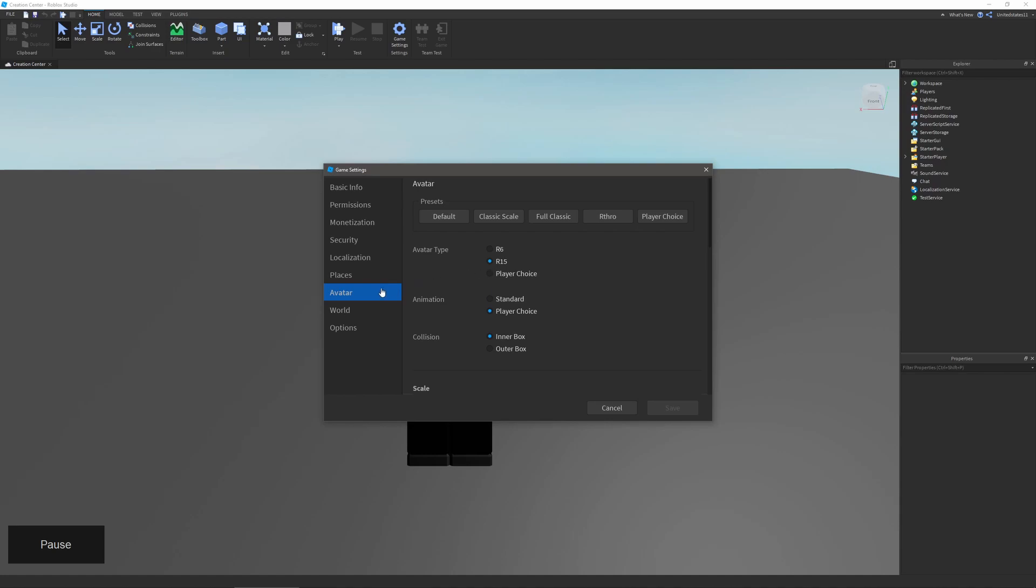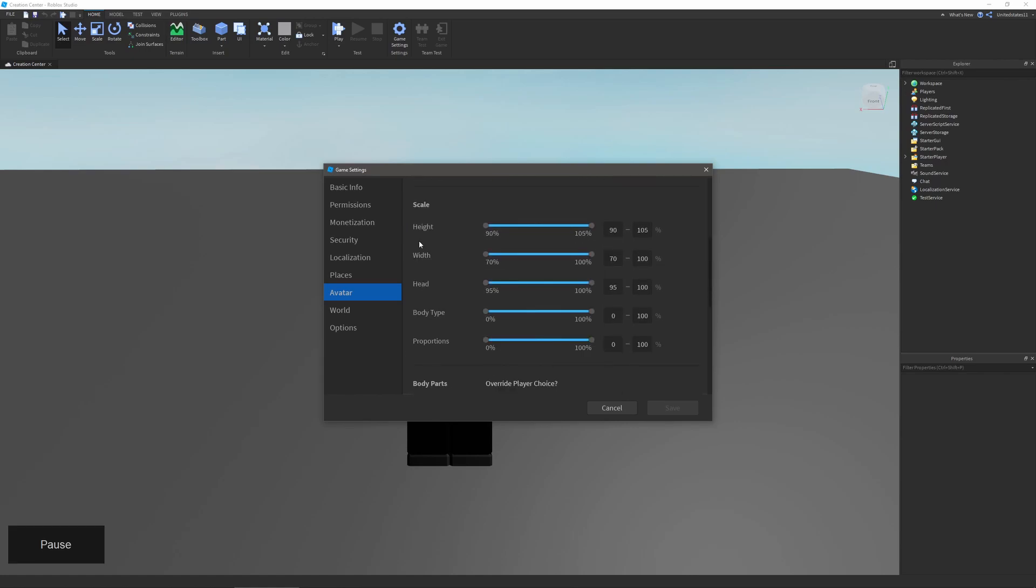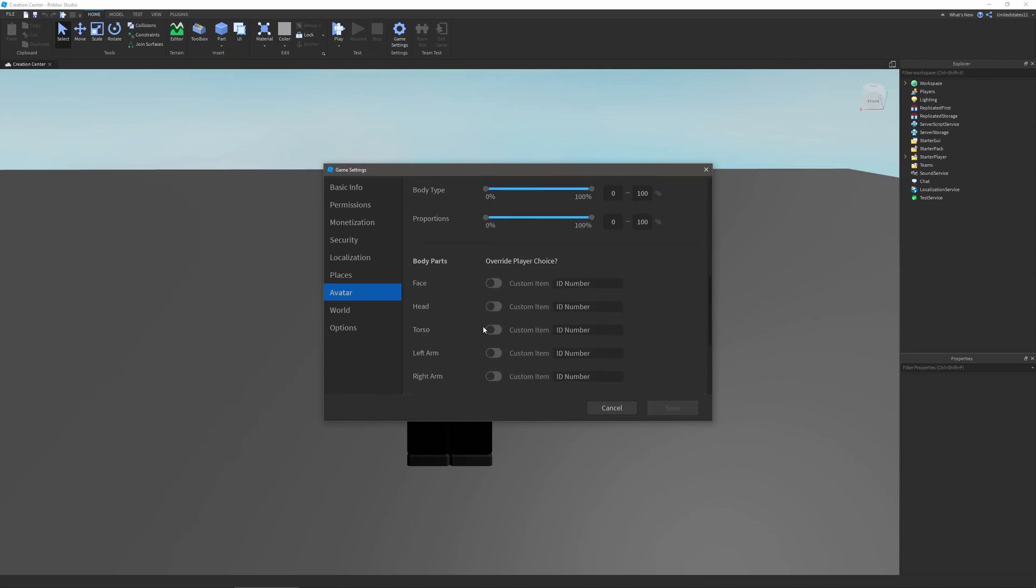The next one is avatar, and this will allow you to choose from a set of presets for your avatar choice and what avatars will be used in the game. You can change and override the avatar type for your game, the animation as well as the collision. You can also override the scale of the characters like their head size, body type, proportions, etc.